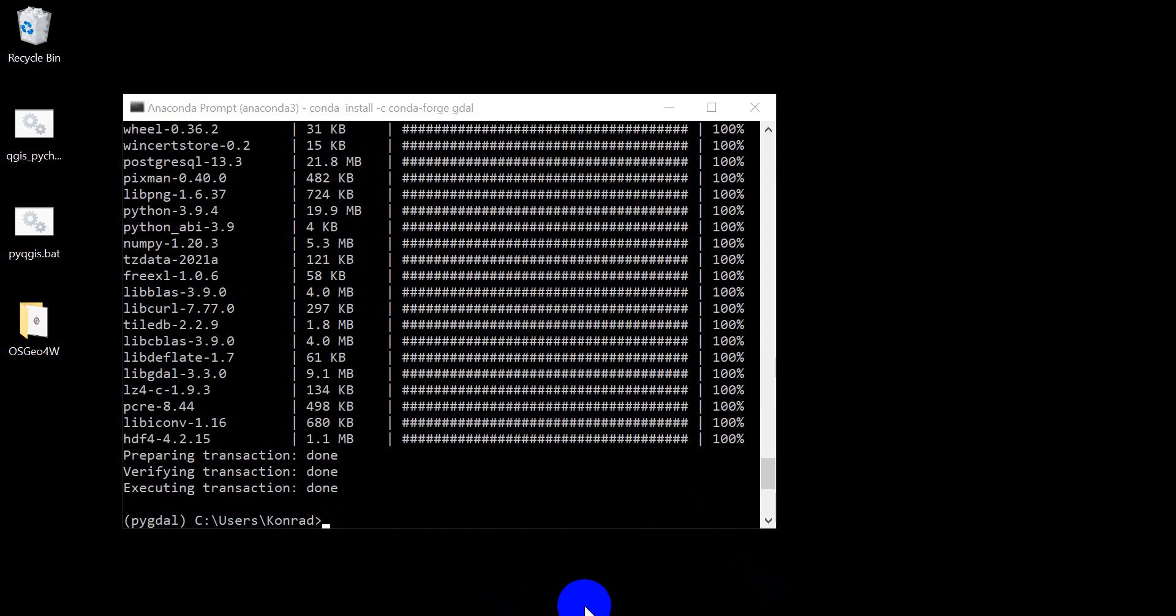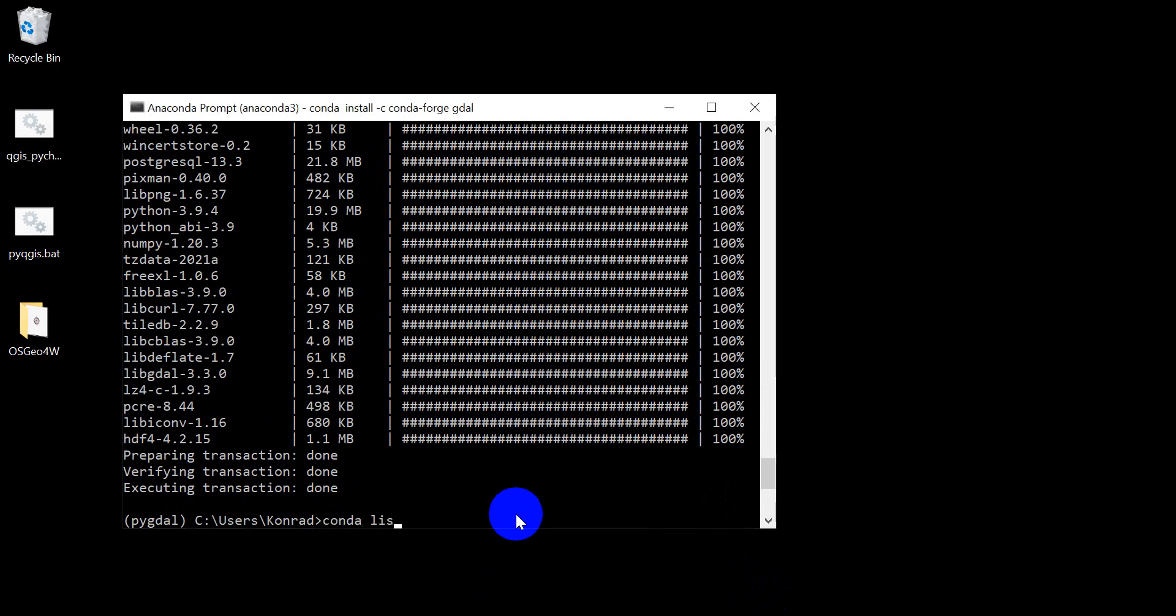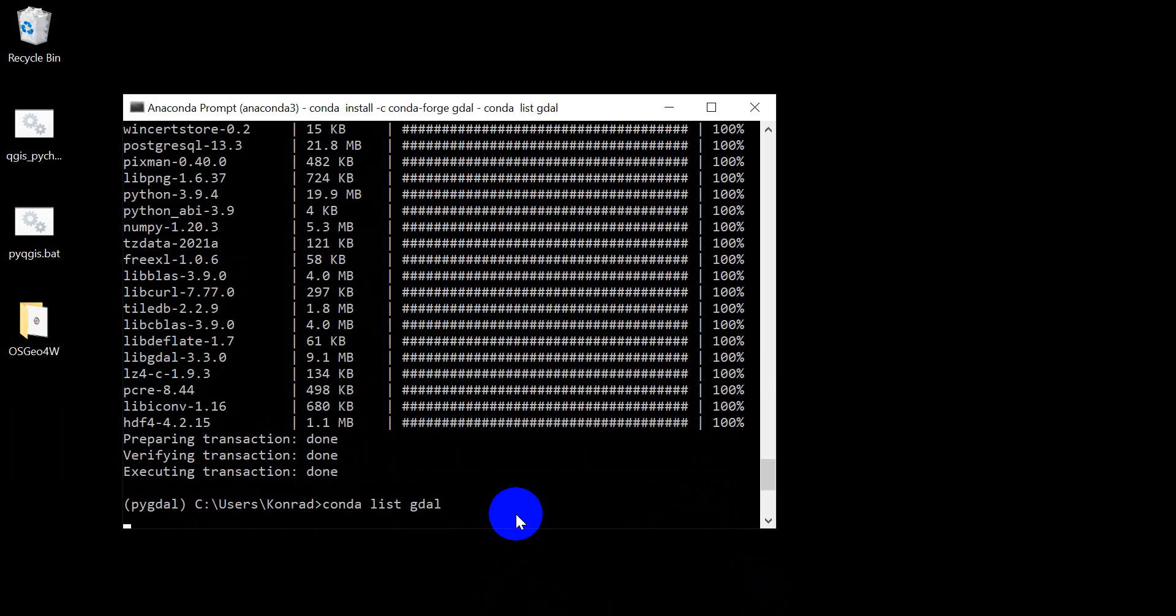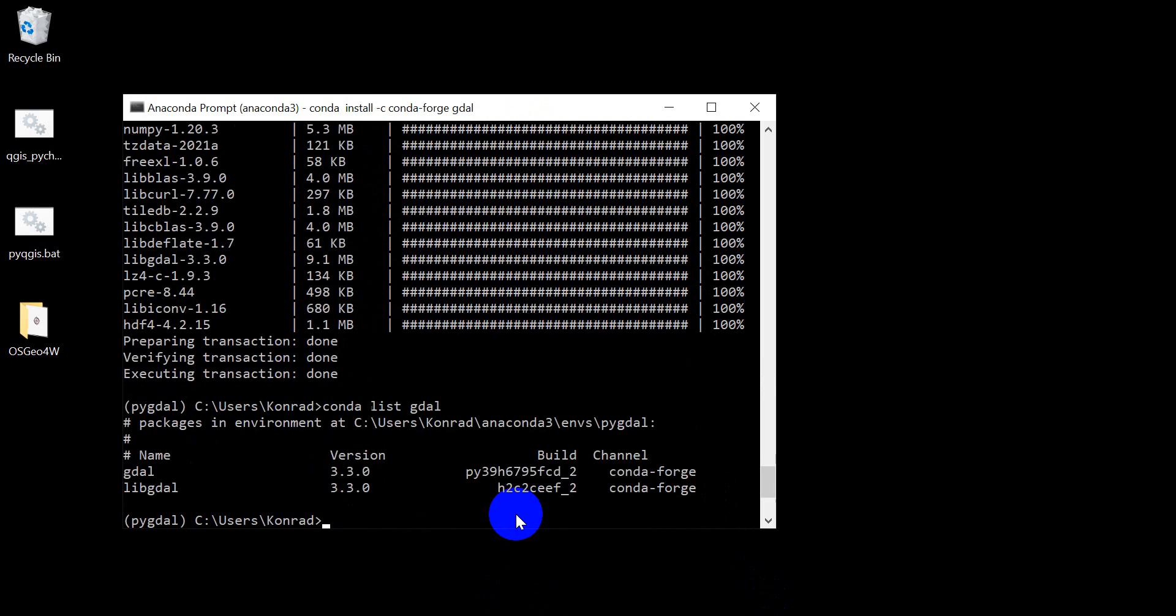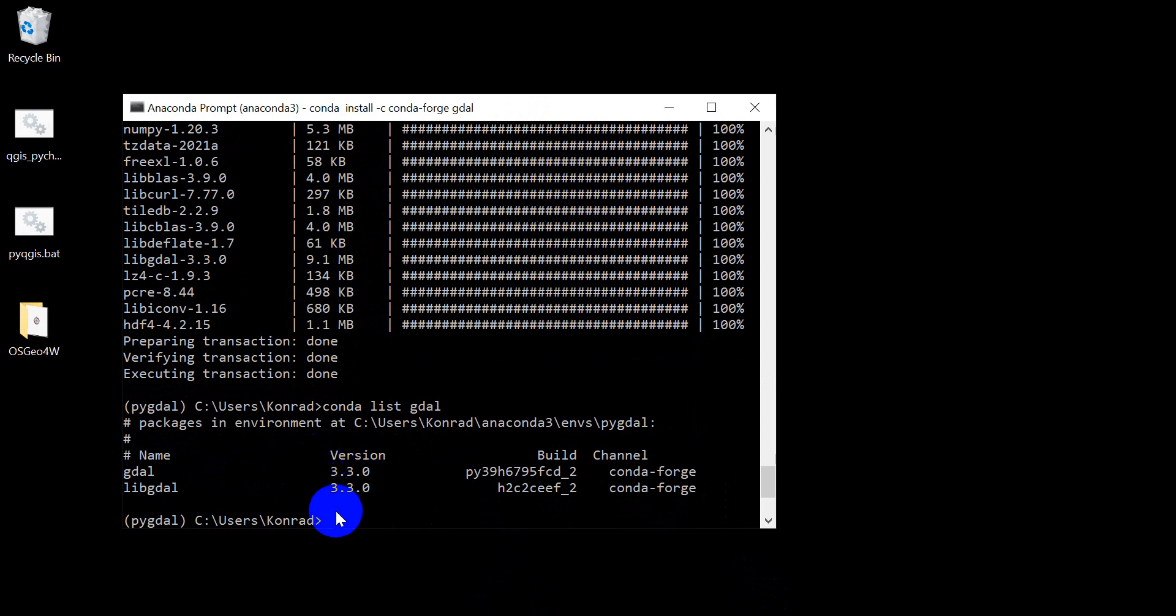All right, so that's done. Let's just check things. We can do conda list gdal. And you can see it shows we have GDAL and libGDAL version 3.3.0 installed.